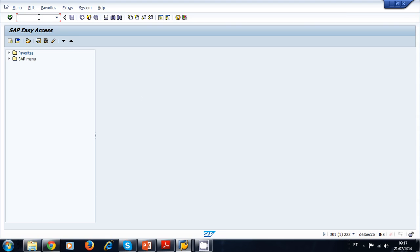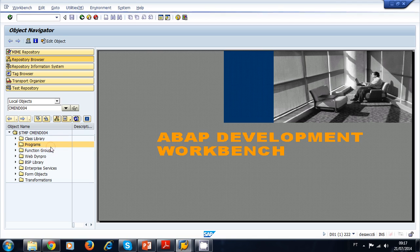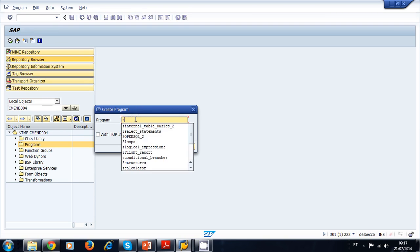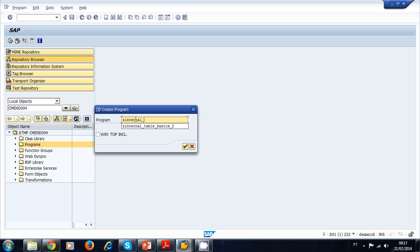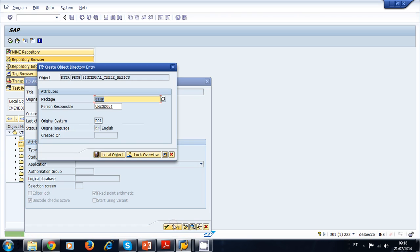Let's navigate to the object navigator. Click Enter, create a local object, click Enter, and create a new program. Let's call it Z_INTERNAL_TABLE_BASICS — we uncheck this — and the title is 'Practicing with Internal Tables and Working Areas.' Let's save it as a local object.